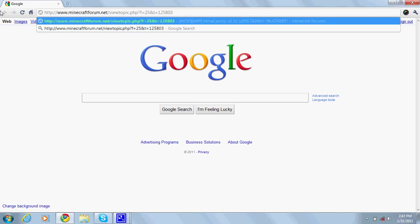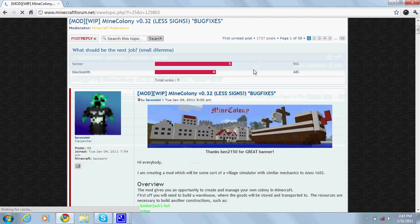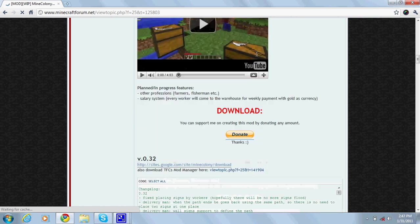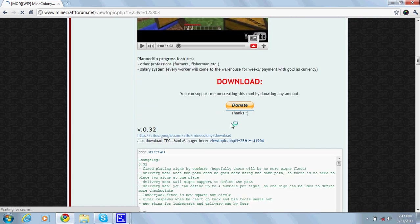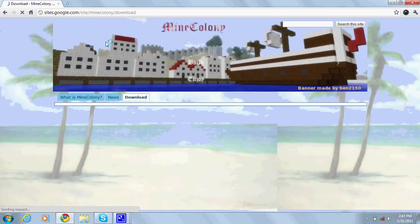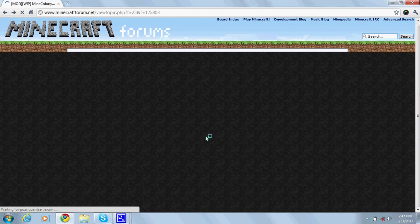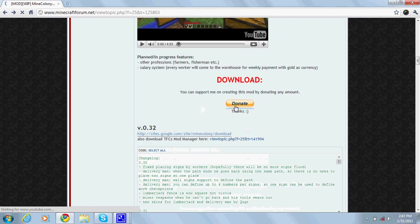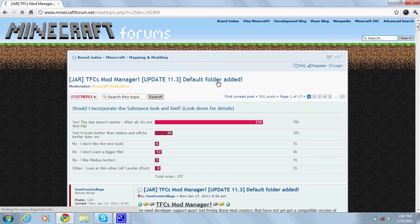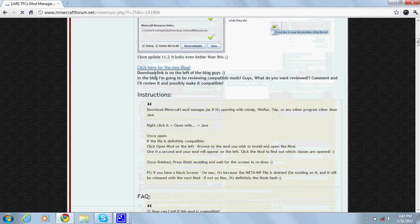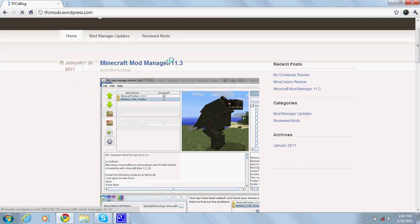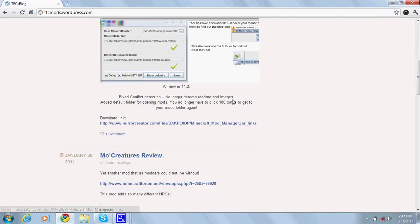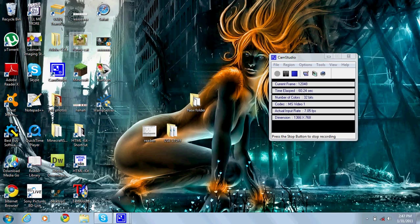First of all, I'm gonna go to the thread right here, link in the description. You want to download it and also you could watch the videos to see how it is and how it works, but I'll show you. Download Mine Colony from the website right here. I've already downloaded it, so I'm not gonna download it again. Download TFC's mod manager right here. You gotta go to their blog and download it.